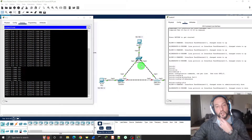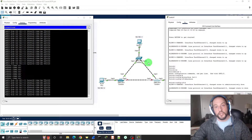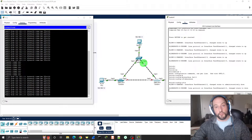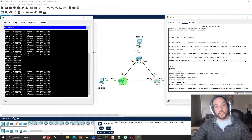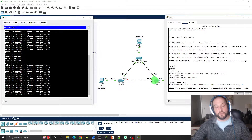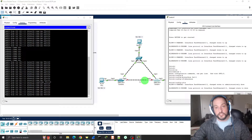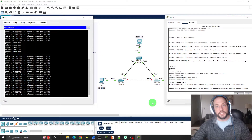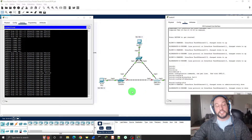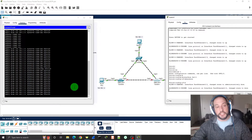Before, you saw on Switch 2 that FastEthernet 0/2 was blocked because it's a redundant port. This link went down, so convergence happened and the paths switched — it converged and the paths changed to go through Switch 2 to Switch 1 and then to PC1. That's the convergence time for Classic Spanning Tree.